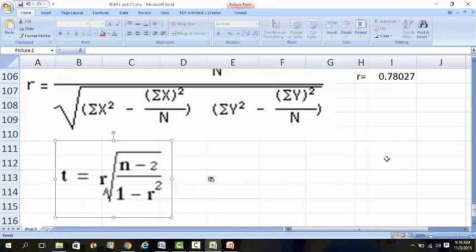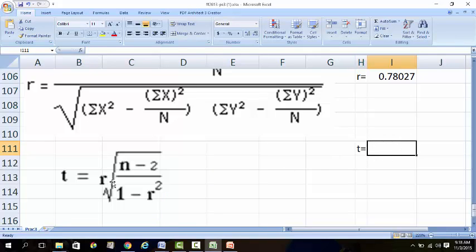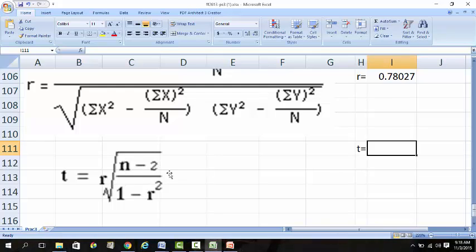After getting the R value, you have to convert R to become T. T equals R times the square root of (N-2) divided by (1 minus R squared). We settle the difficult part first - the last part in brackets. N minus 2: 100 minus 2 is 98.